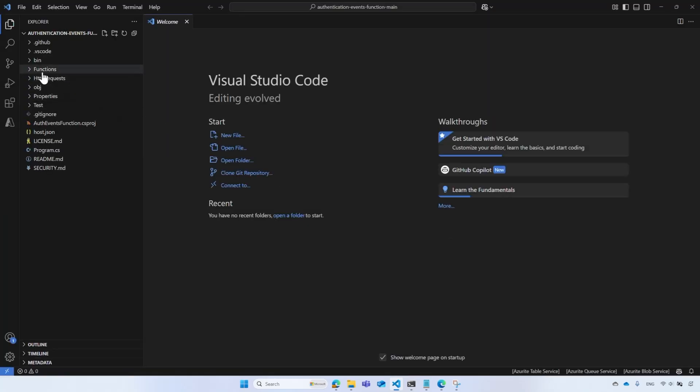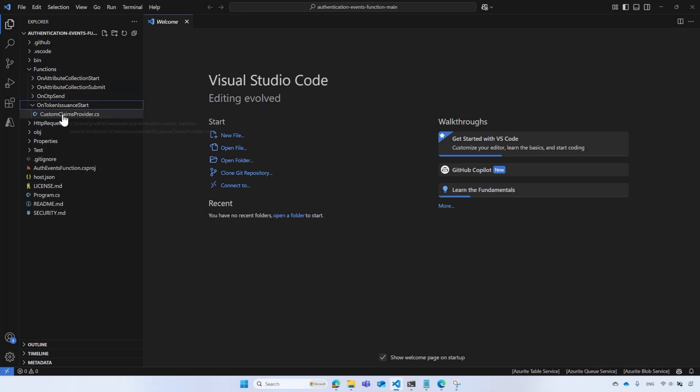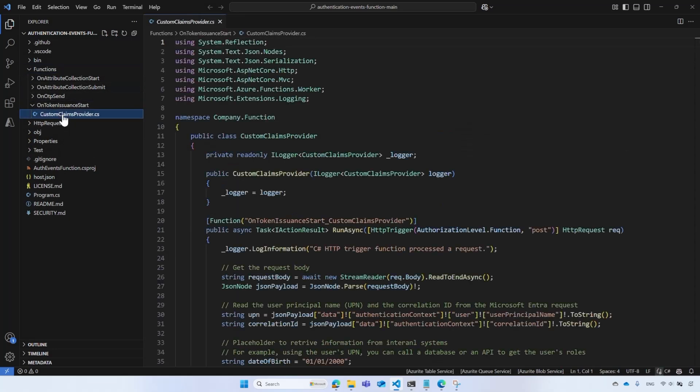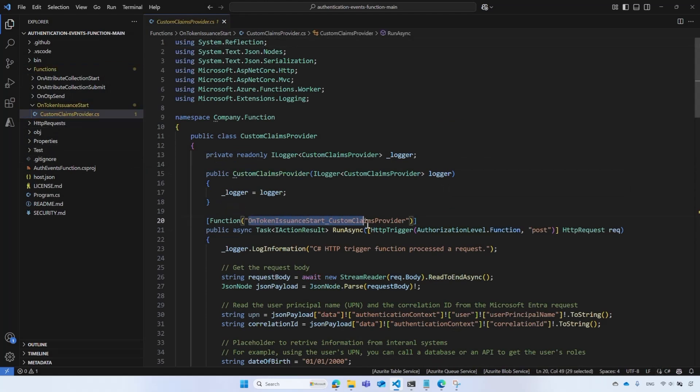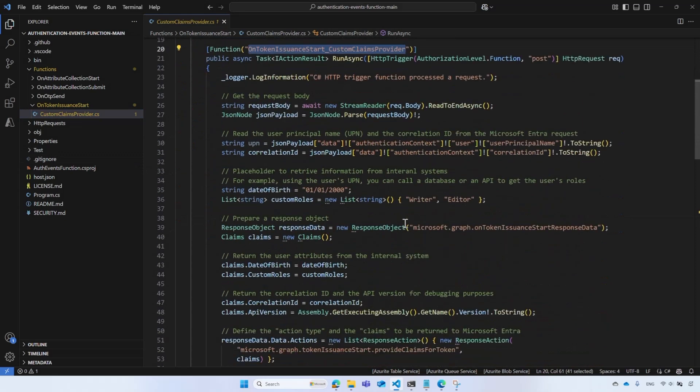Let's take a quick look at the code. Open the functions folder. Under the onTokenIssuanceStart folder, you can find the custom claims provider Azure function. The function name appears at the beginning. Feel free to rename it.